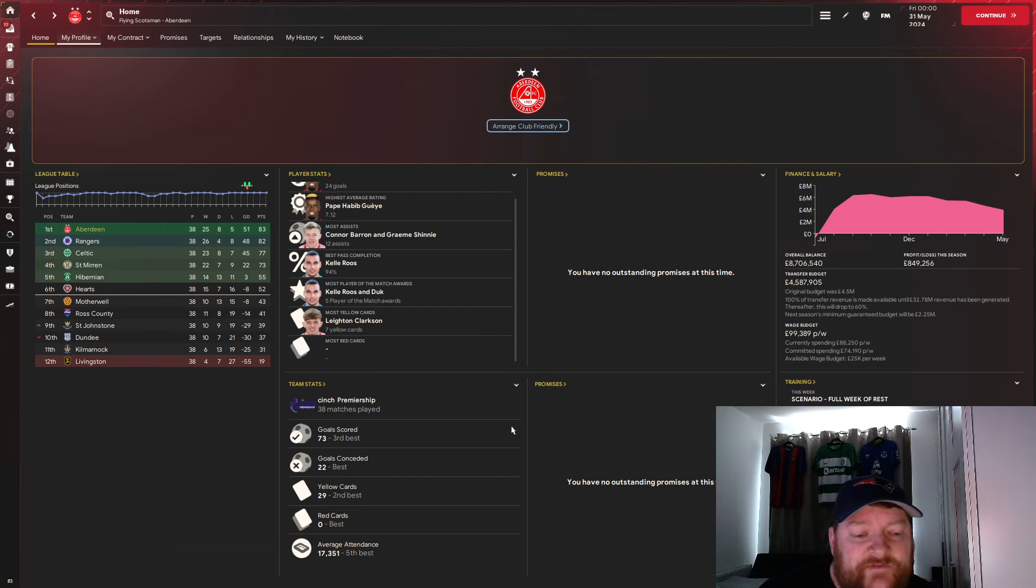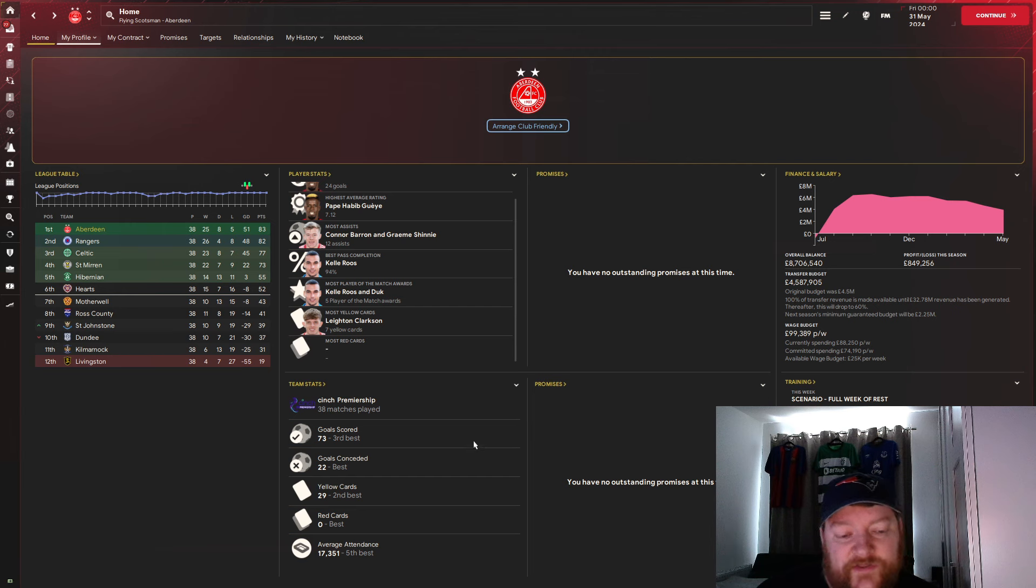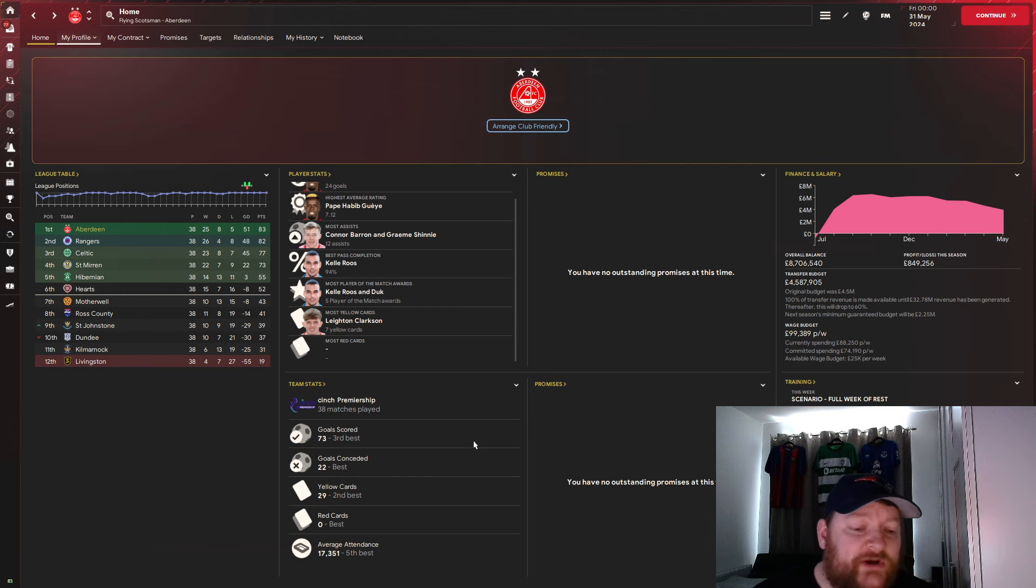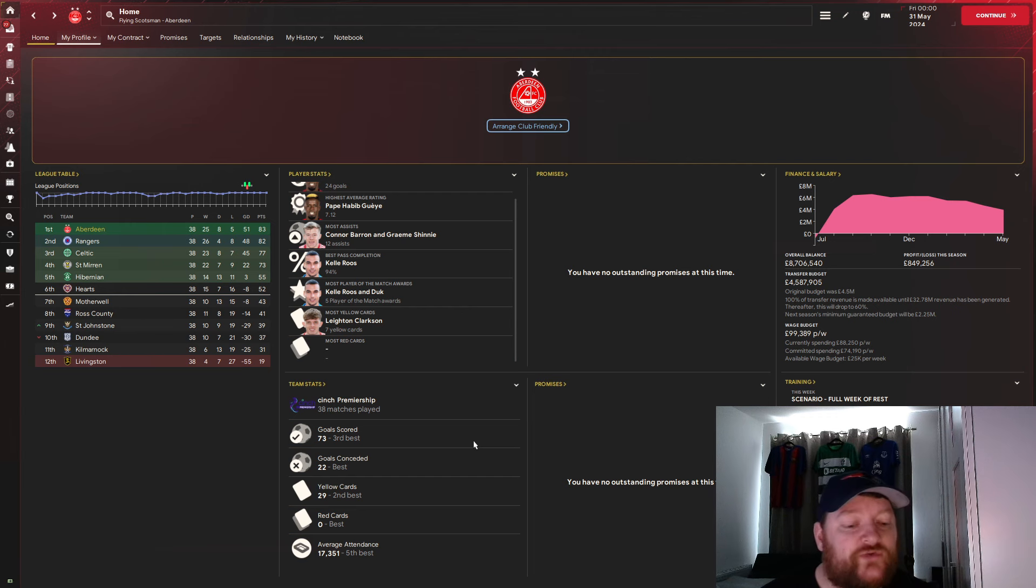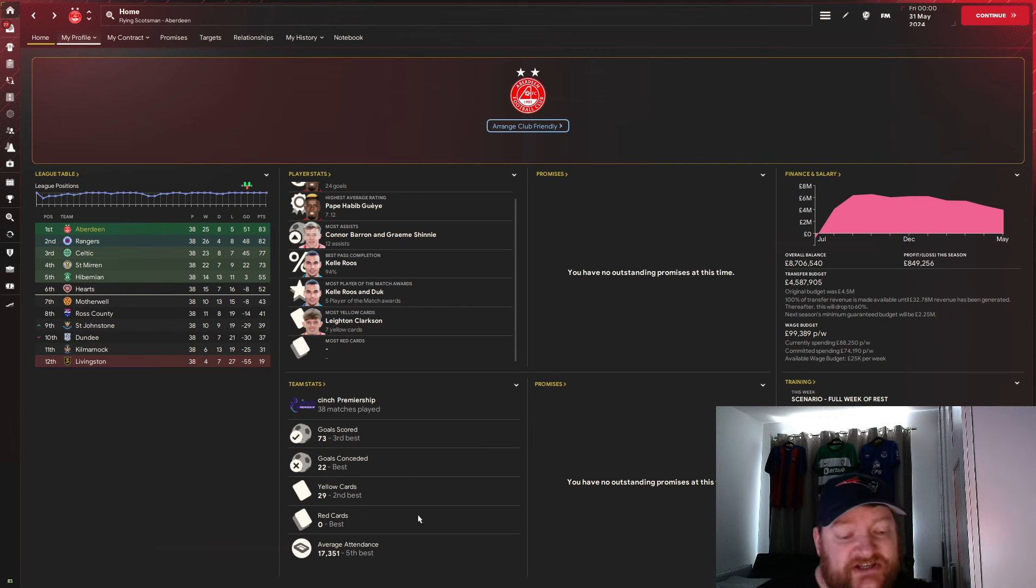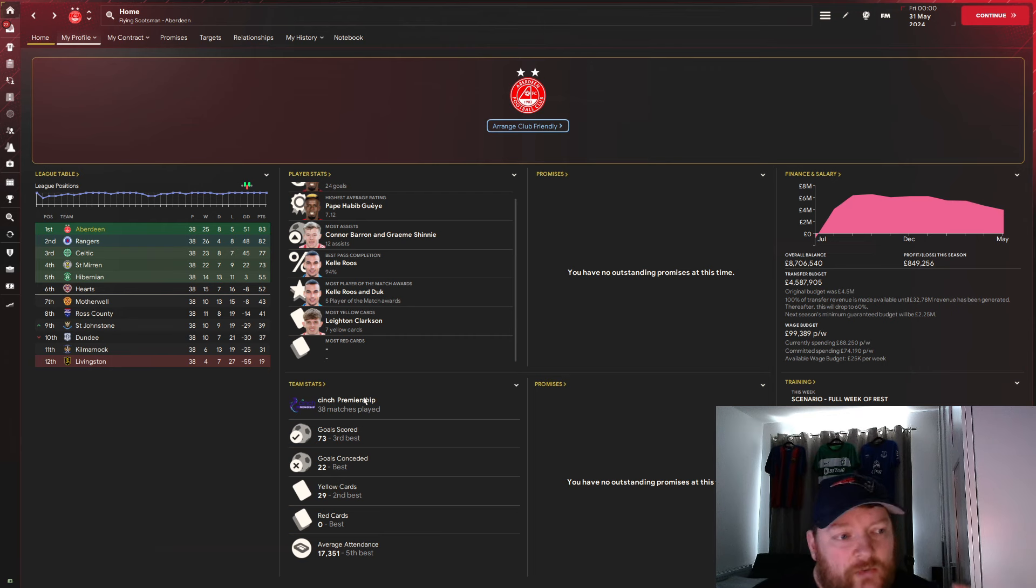In terms of the team stats, we've scored 73 goals, which is the third best in the league. We've only conceded 22 goals, which is the best in the league. We are tight at the back and we are good going forward. 29 yellow cards, second lowest and we have had zero red cards with this tactic.